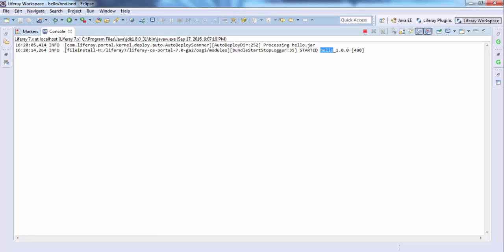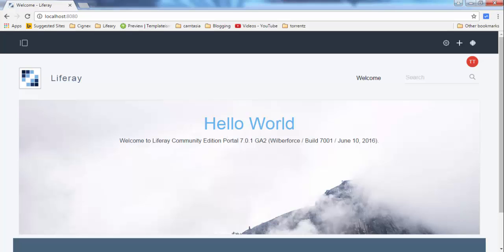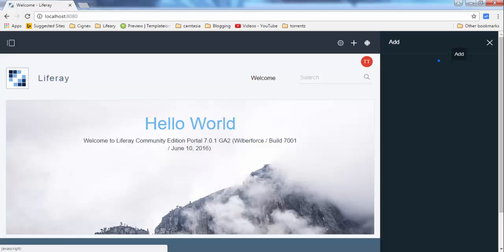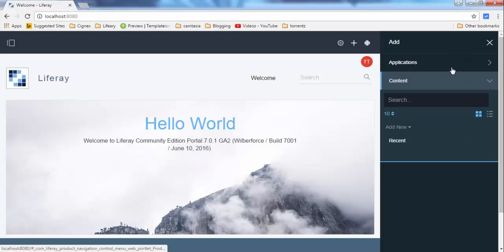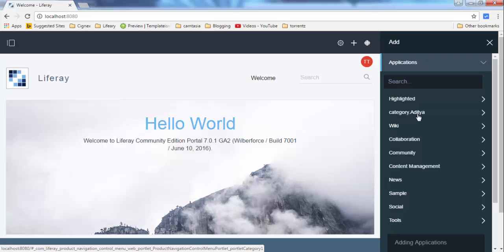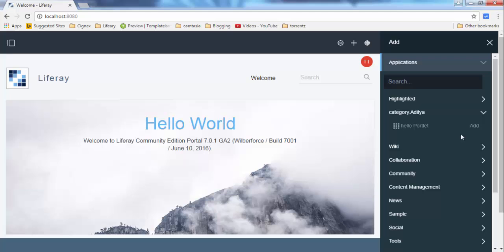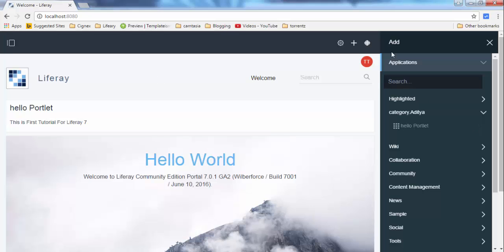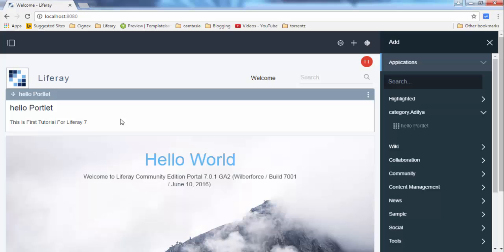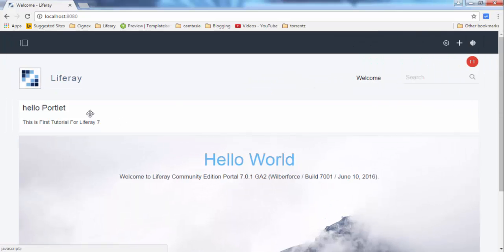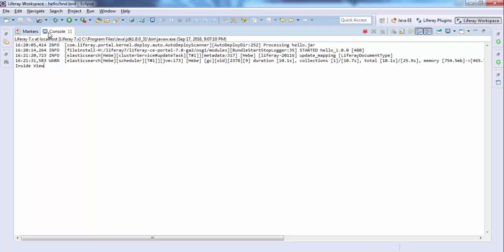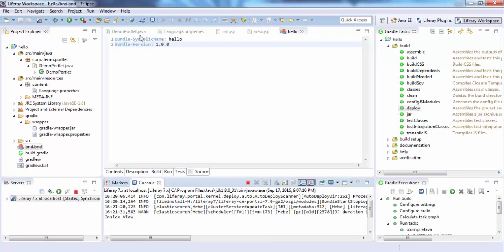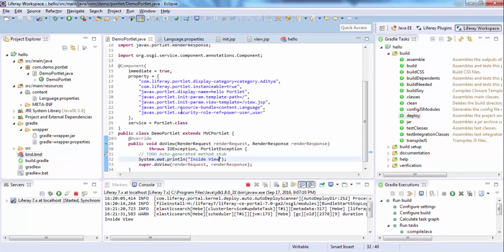In OSGi we have a lifecycle where we have start and other phases. Our bundle is started, so let me just add it to our page. Inside the application menu, click Add, and look — our portlet is successfully deployed. We have a message on the console, and inside the view it's the message we wrote in our doView method.